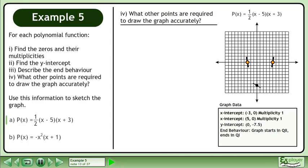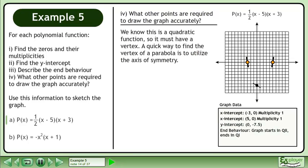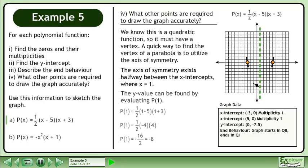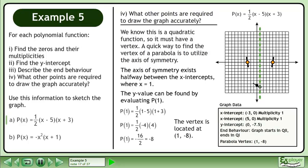What other points are required to draw the graph accurately? We know this is a quadratic function, so it must have a vertex. A quick way to find the vertex of a parabola is to utilize the axis of symmetry. The axis of symmetry exists halfway between the x-intercepts, where x equals 1. The y-value can be found by evaluating p at 1 — the result is negative 8. The vertex is located at (1, negative 8).